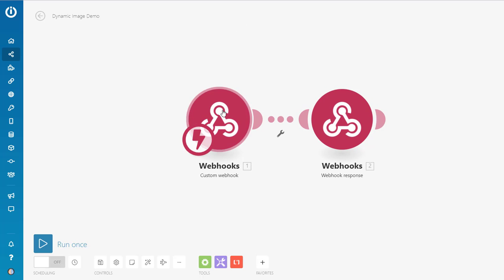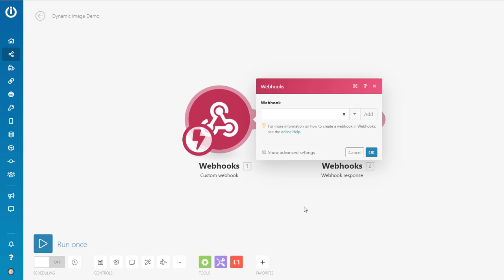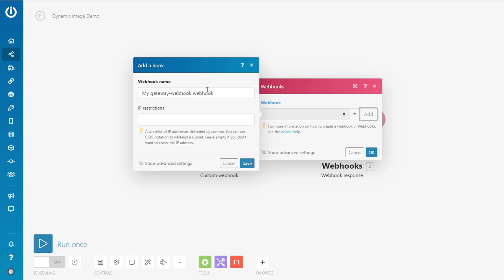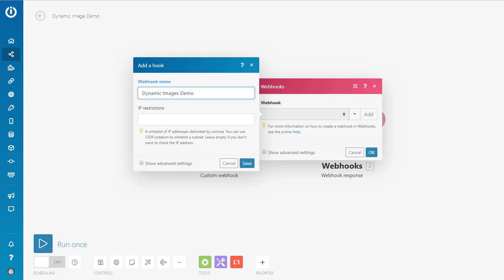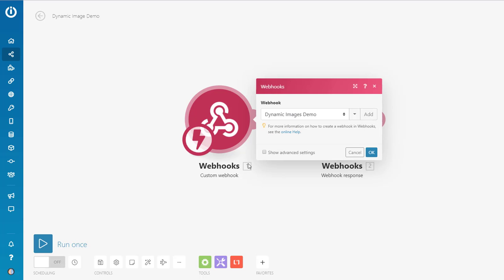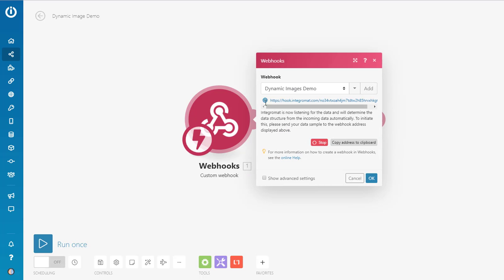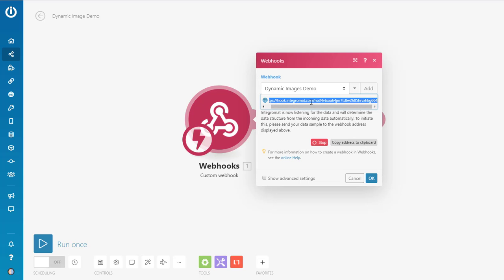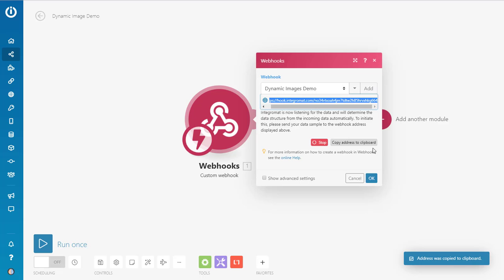So I need to come in here like this. I need to click and say add a webhook. And I want to call this dynamic images demo. So I know what the webhook is named. And I hit save. Now what happens is that it actually creates this little URL here. And I want to copy that address. And it's waiting for information.